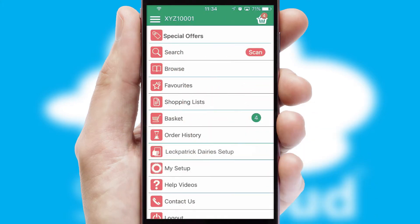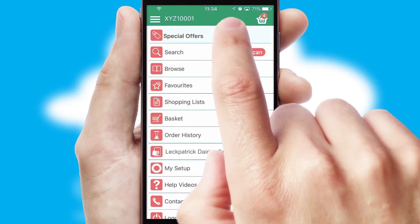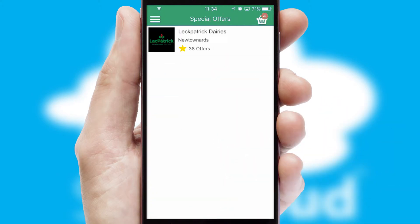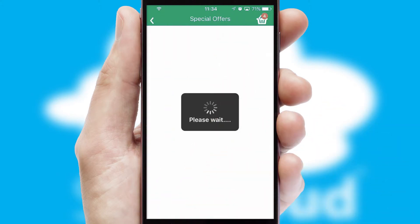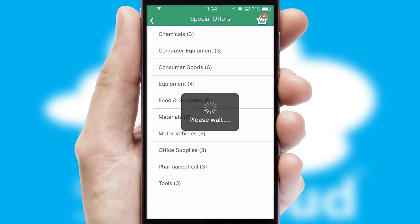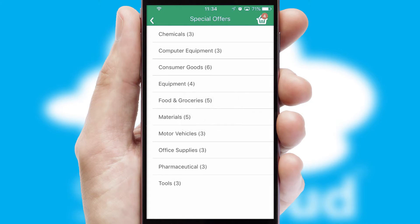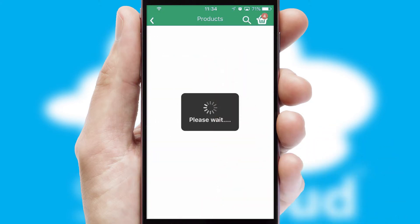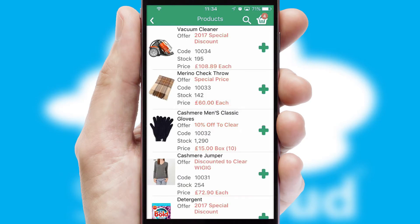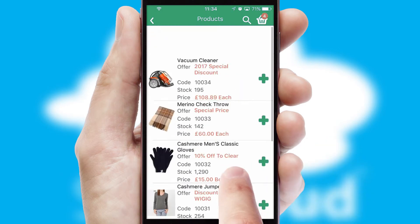Creating customized special offers is another feature of the application, which can be set up and tailored for individual customers. SwiftCloud has some very powerful promotional features, such as multi-buy and price promotions.